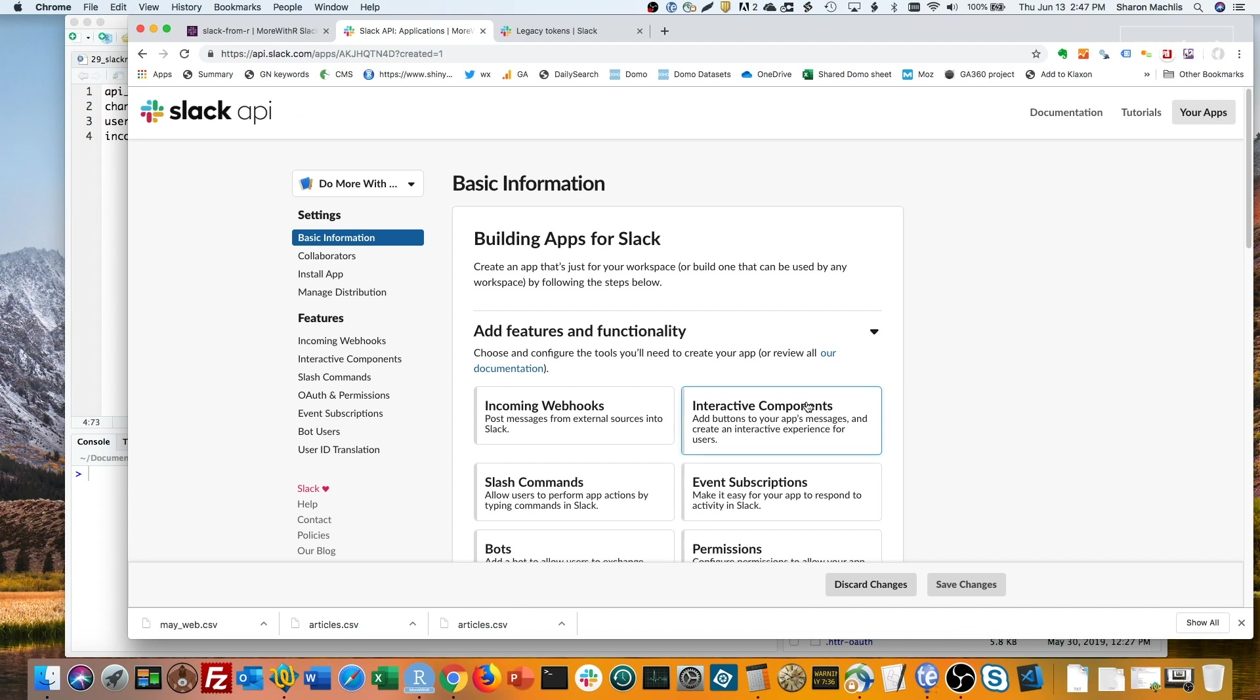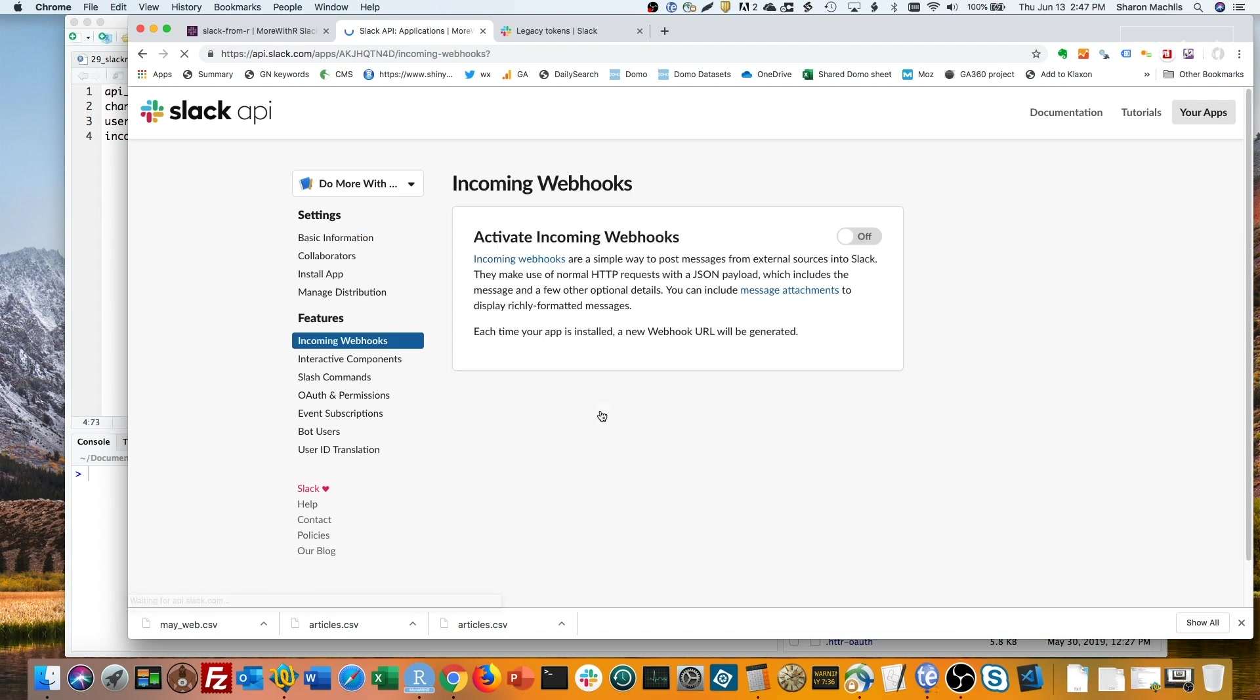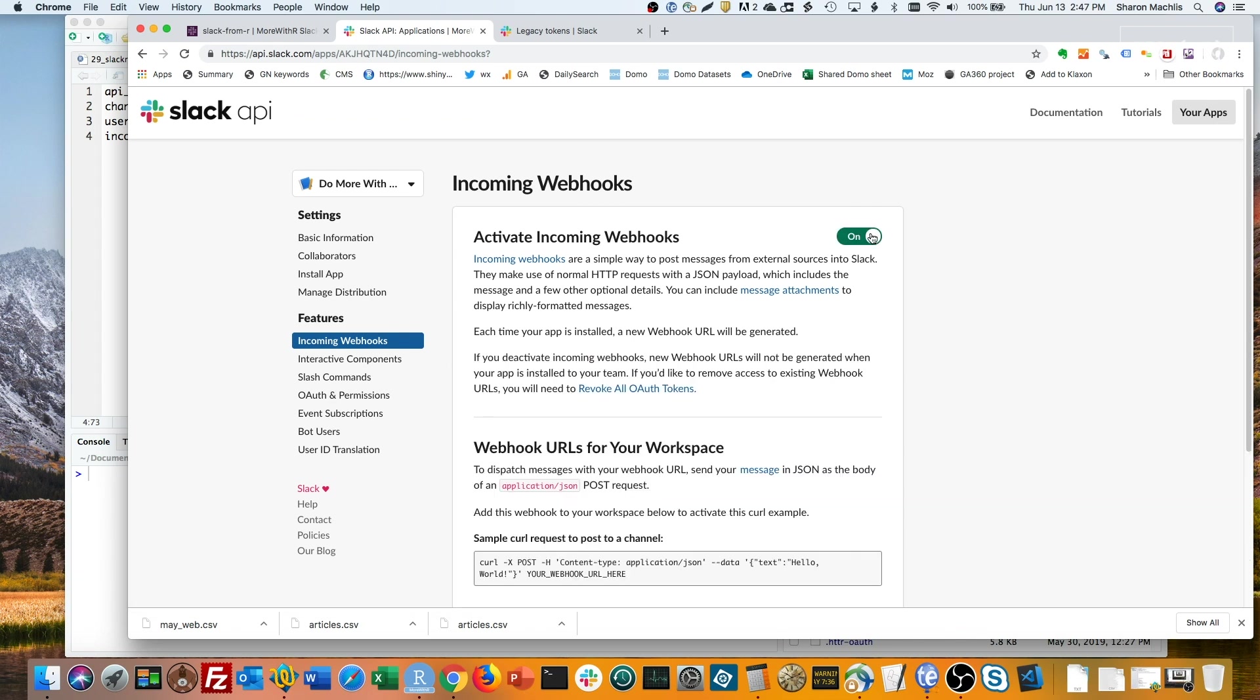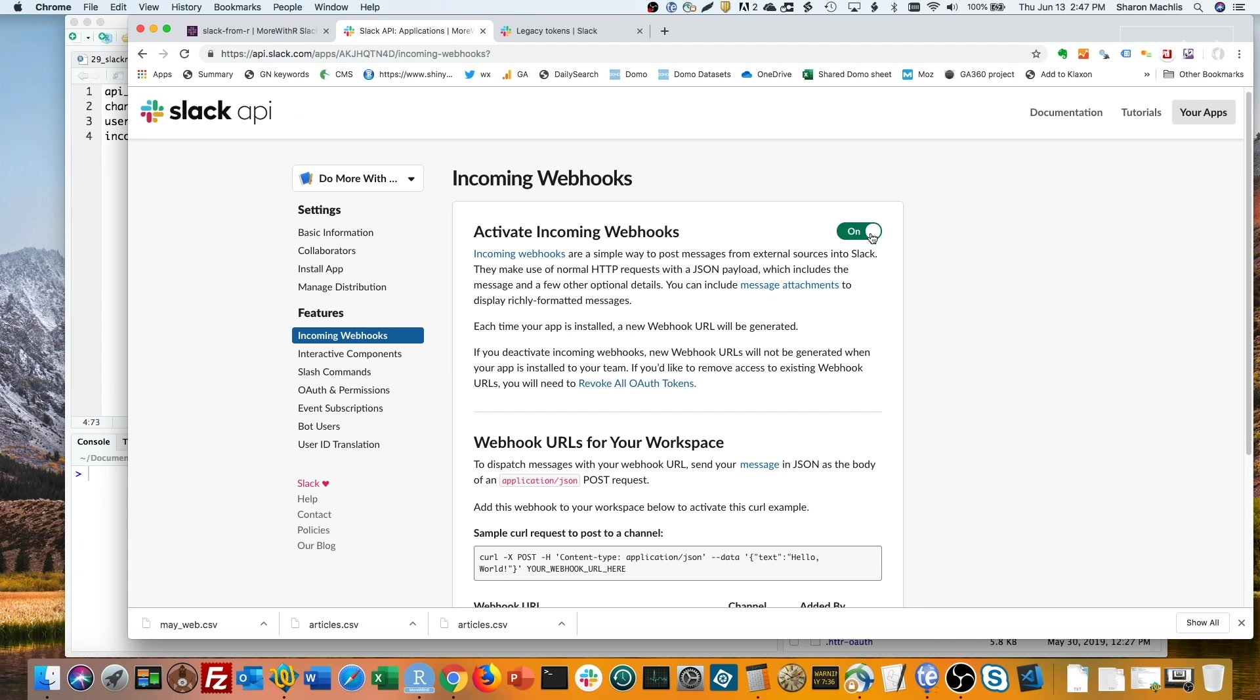Next, select incoming webhooks, and click the button to activate them. Finally, scroll down and add a new webhook.